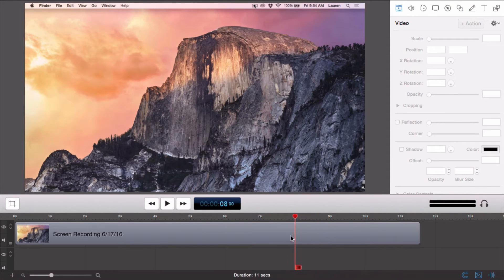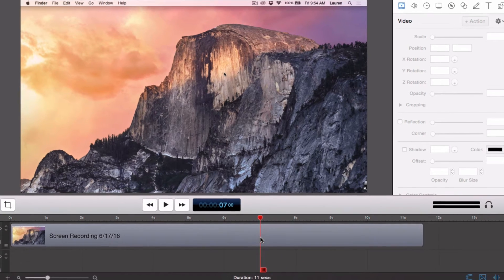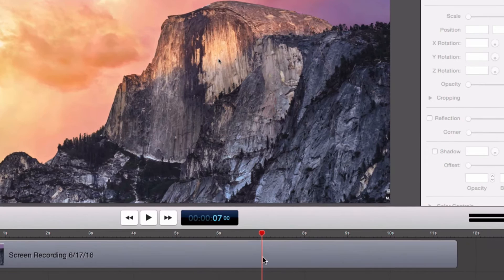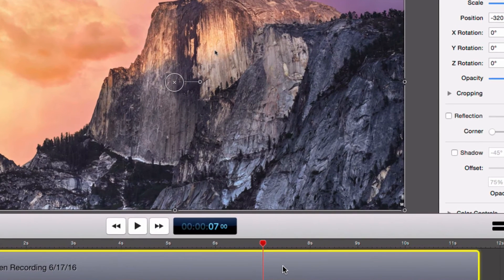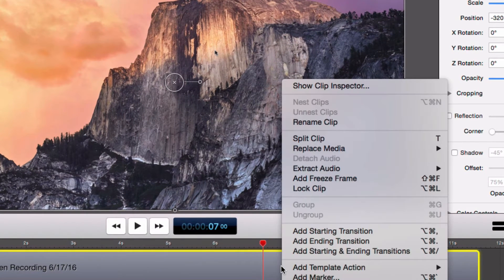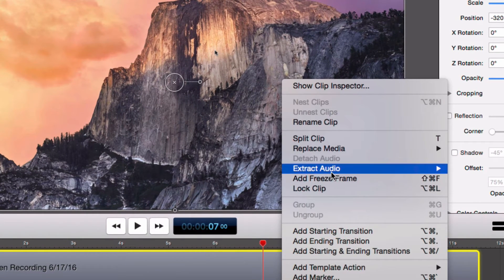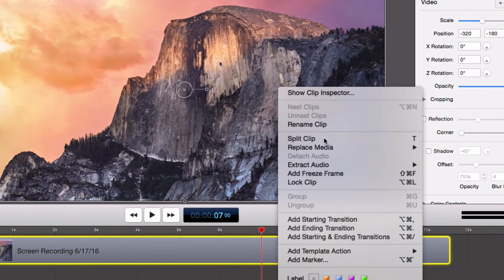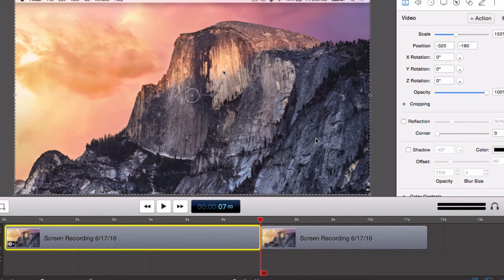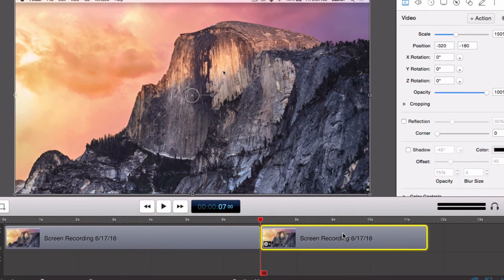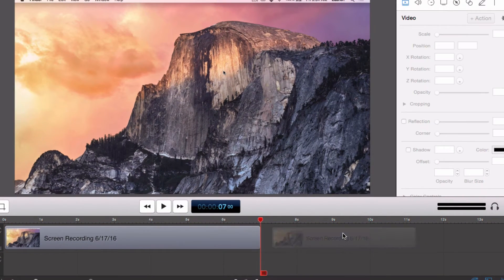Place the playhead where you want to make the cut, then open the Edit tab in the ScreenFlow menu and choose Split or press T on the keyboard. Now we can select the end of the clip we want to delete and hit Delete on our keyboard.